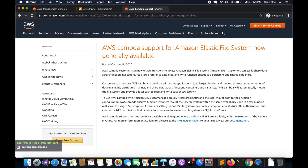What's up guys, I am Chirag and welcome to this video tutorial. Recently AWS has announced Lambda support for Amazon Elastic File System, and it's generally available. I think it's interesting, so now we can mount and use the Elastic File System in our Lambda function.